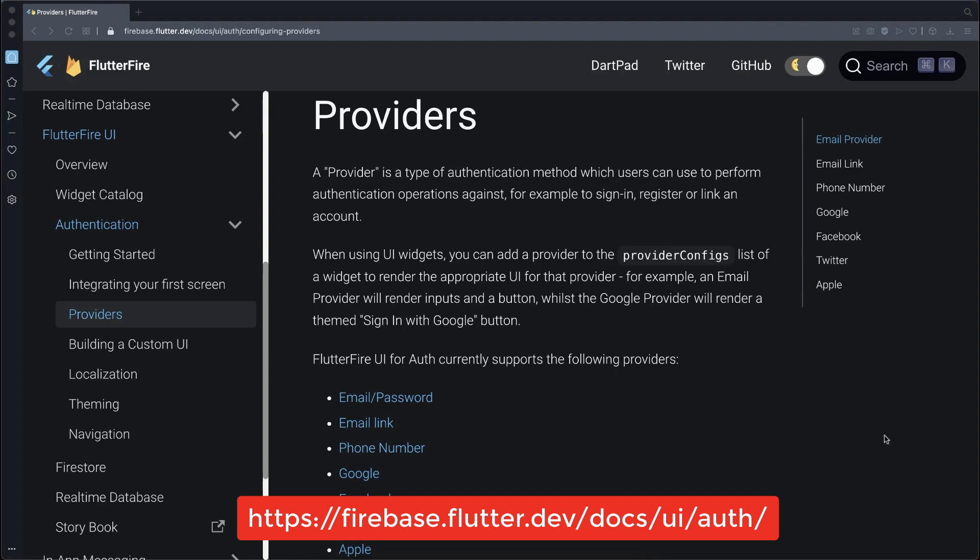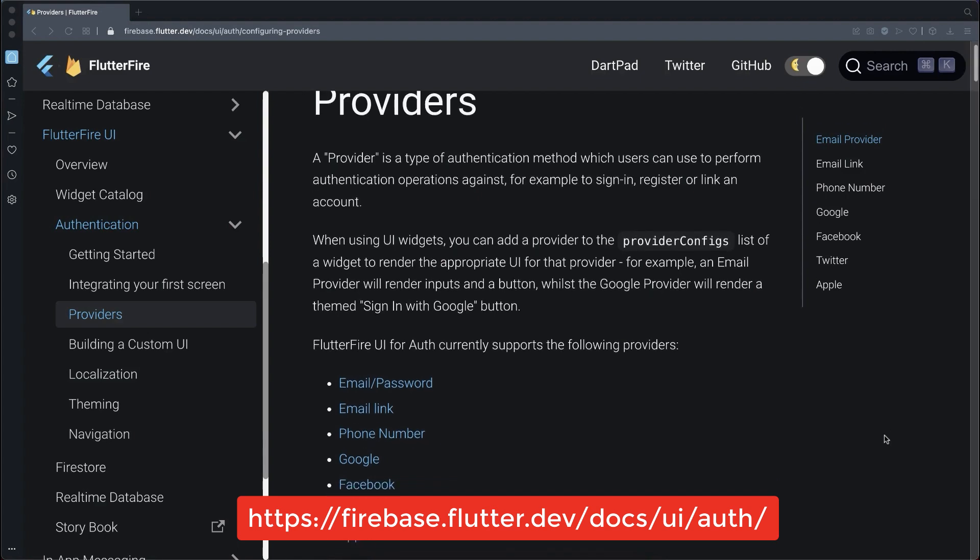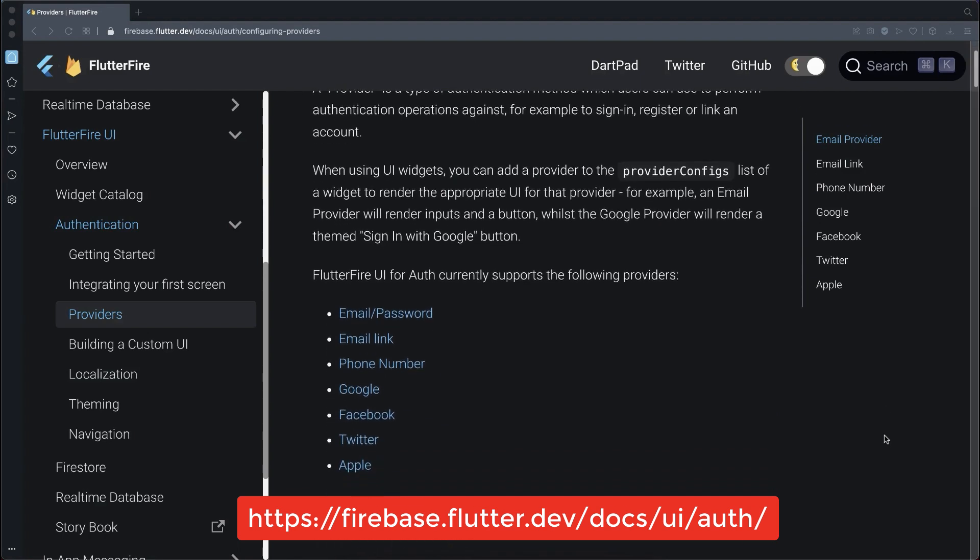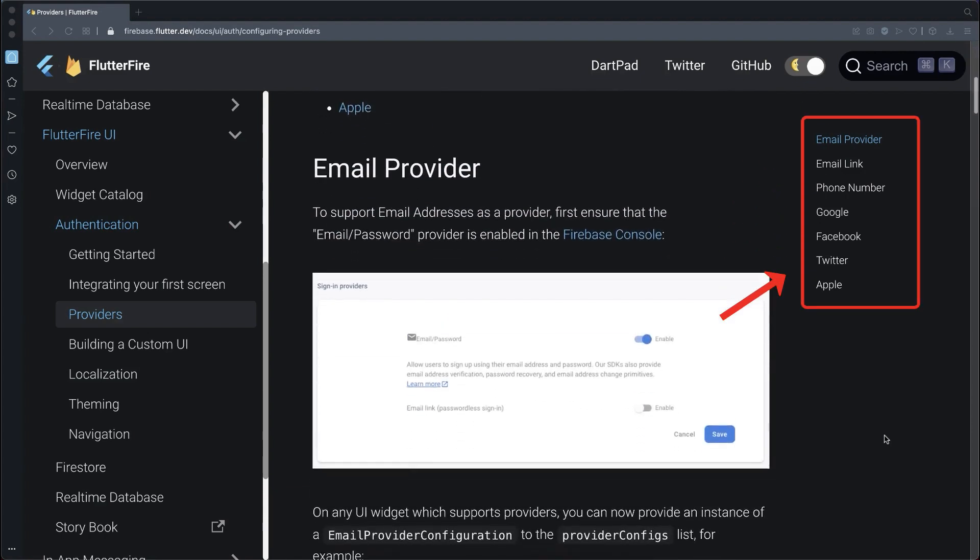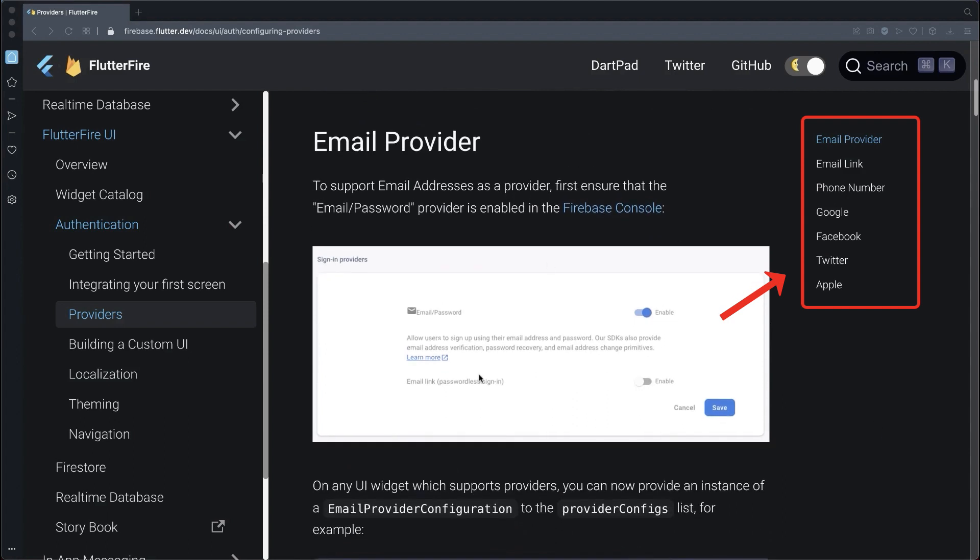To set up all providers correctly, you can go to the Flutter Fire UI website and here you can read more about how to set up each of the providers.